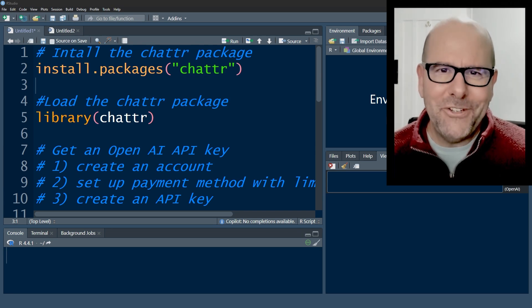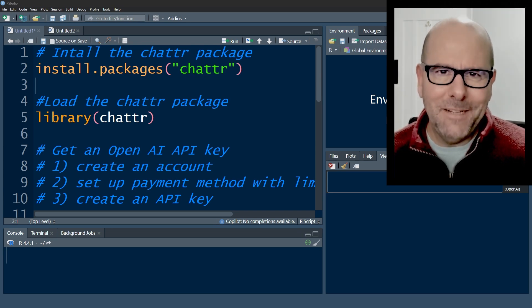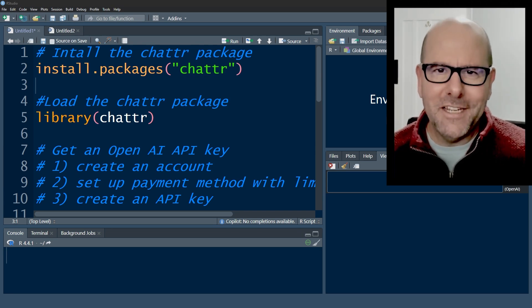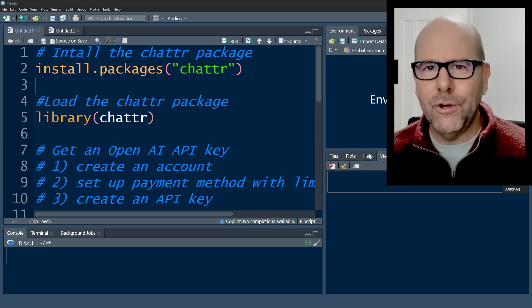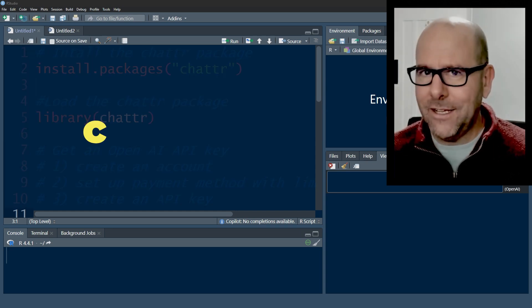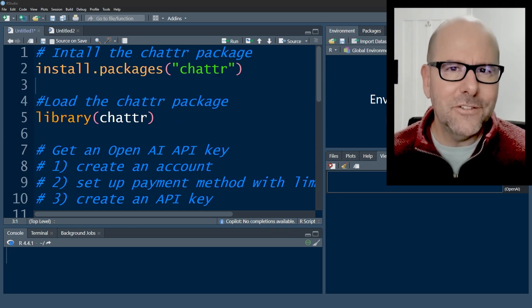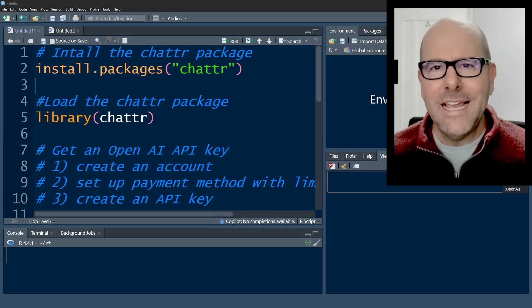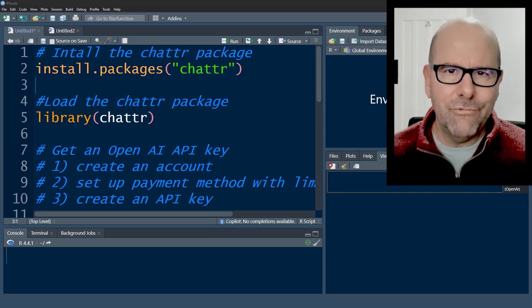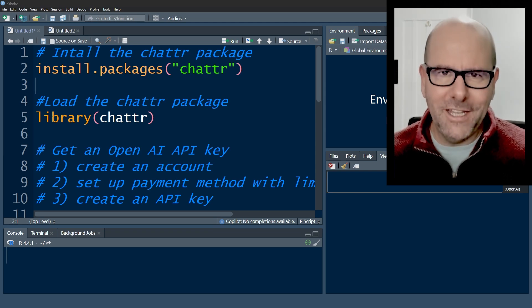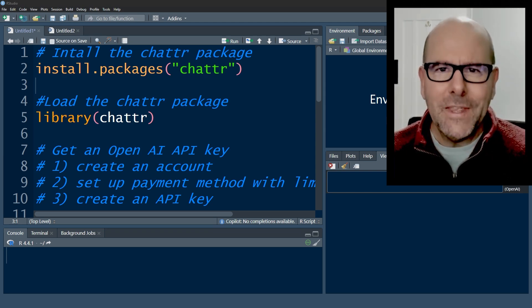So the three ways that you can get AI to help you with your code are, number one, you can go to a web page like Claude or ChatGPT, ask it to write some code, cut and paste the code into RStudio, run it, there you go.